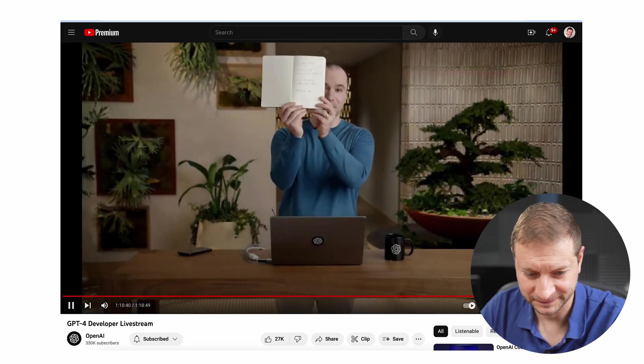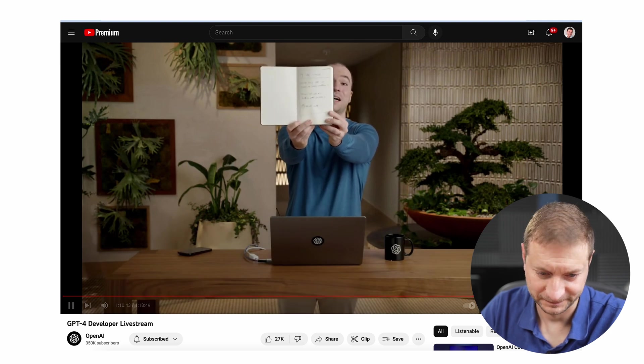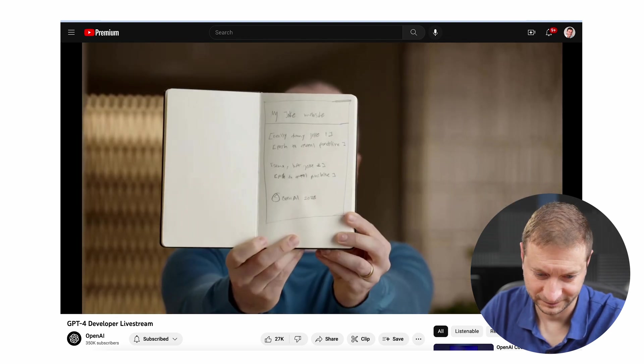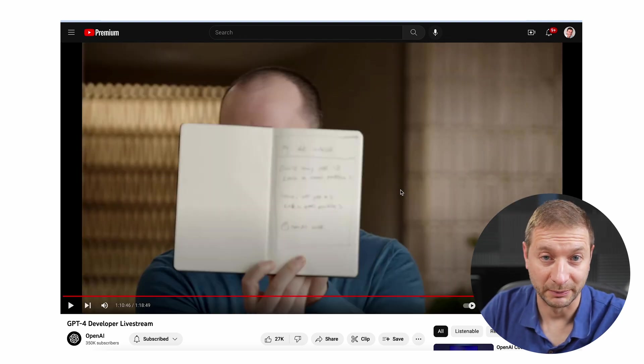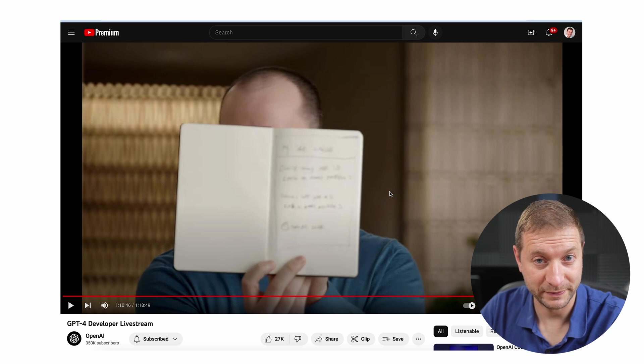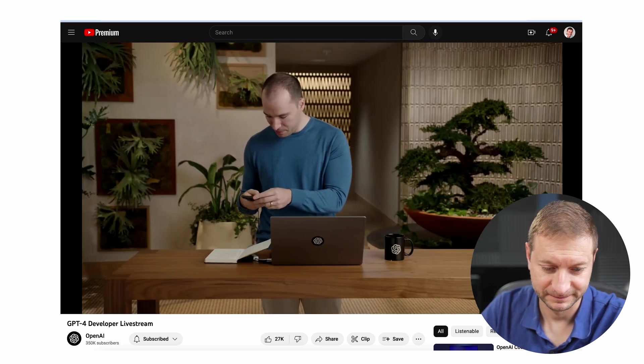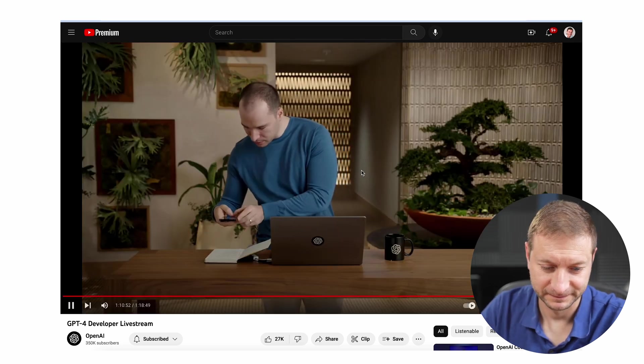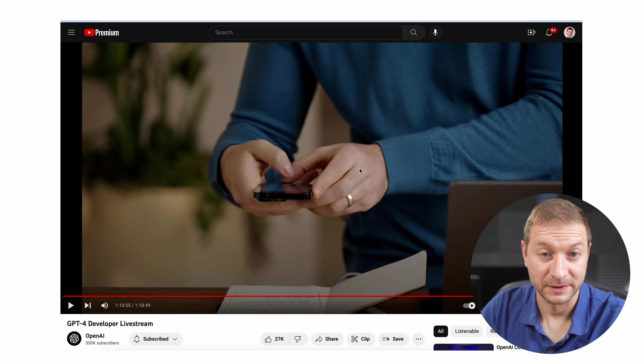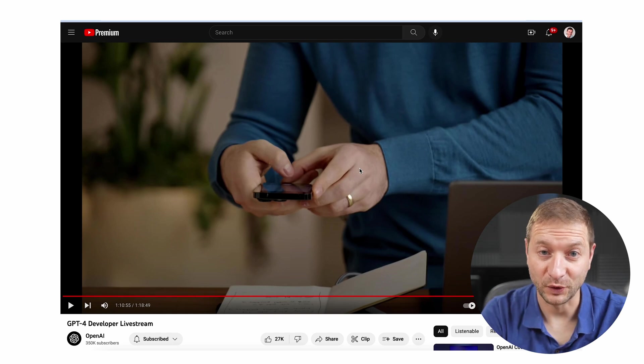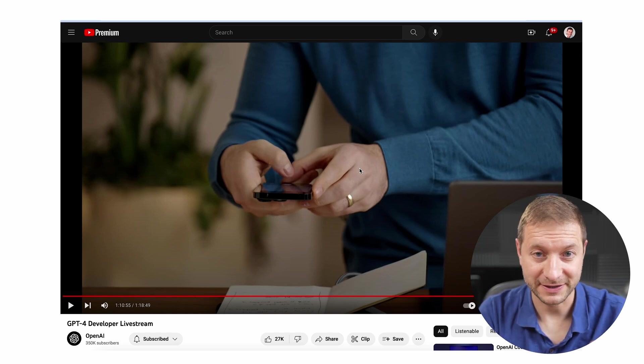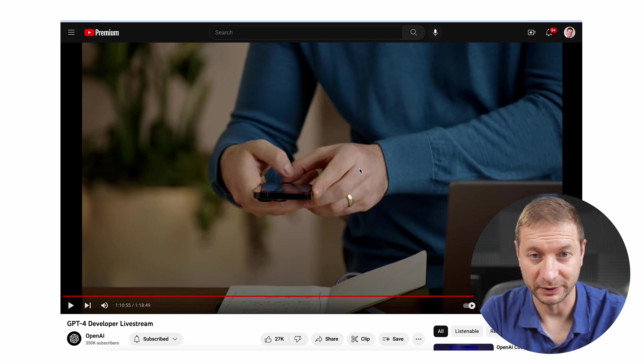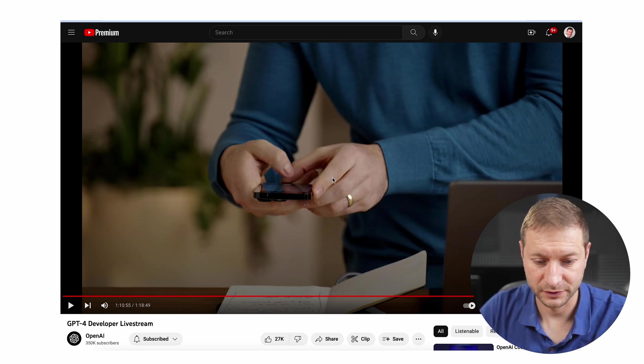So I have here a nice hand-drawn mock-up of a joke website. I'm just going to take out my phone and literally take a photo.